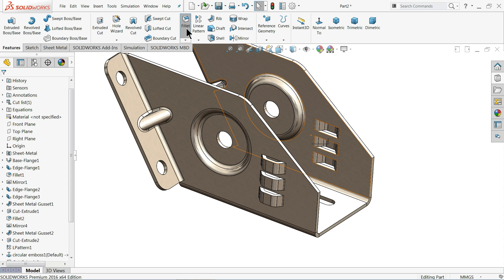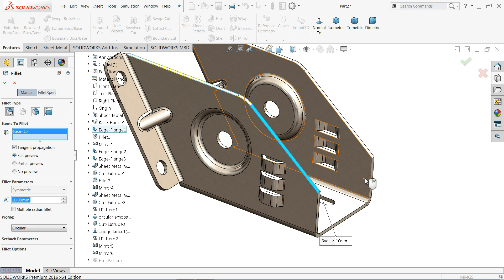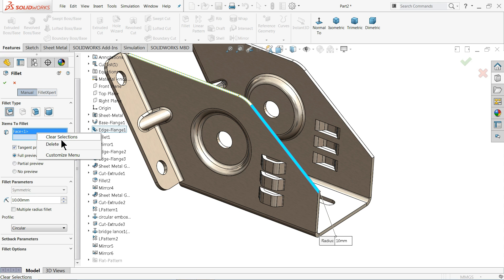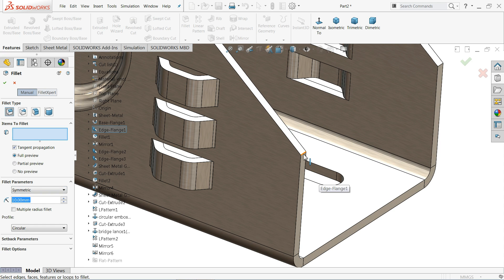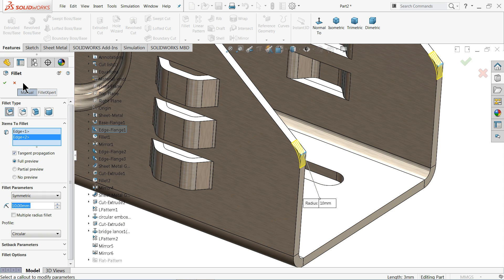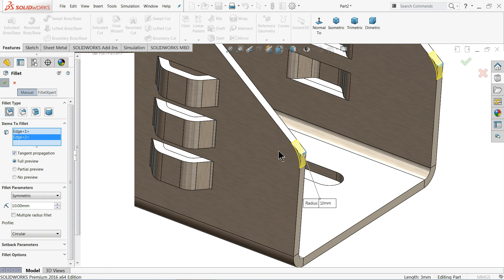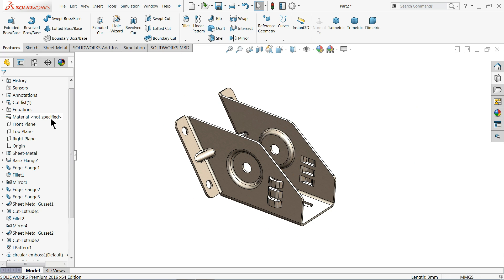Let me try a corner fillet — 10 millimeters. This is the simple sheet metal exercise we created.